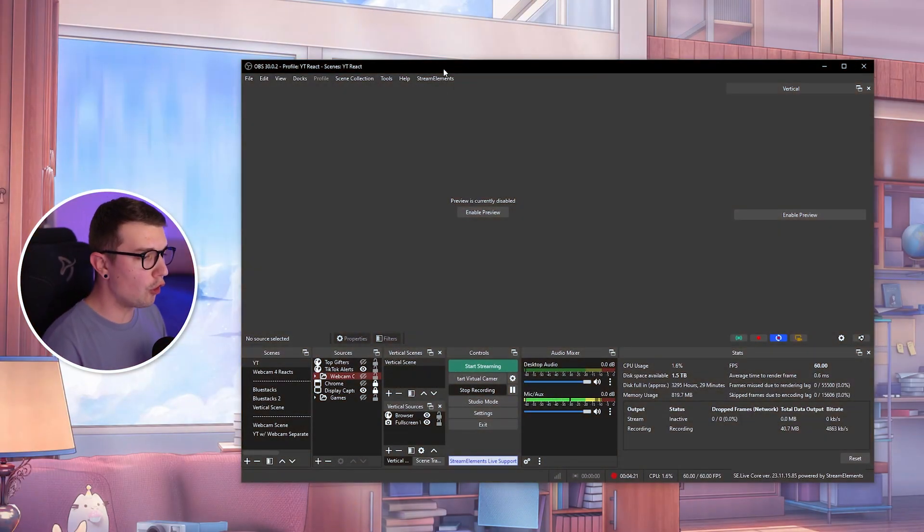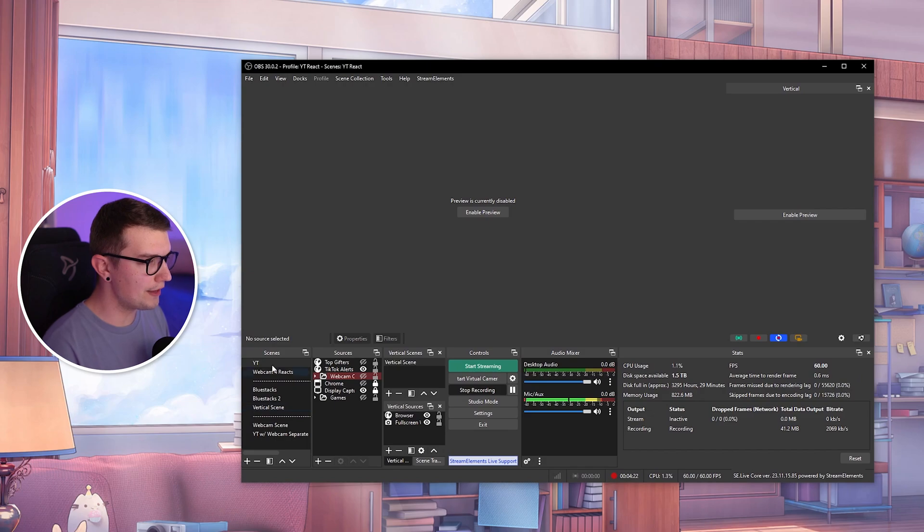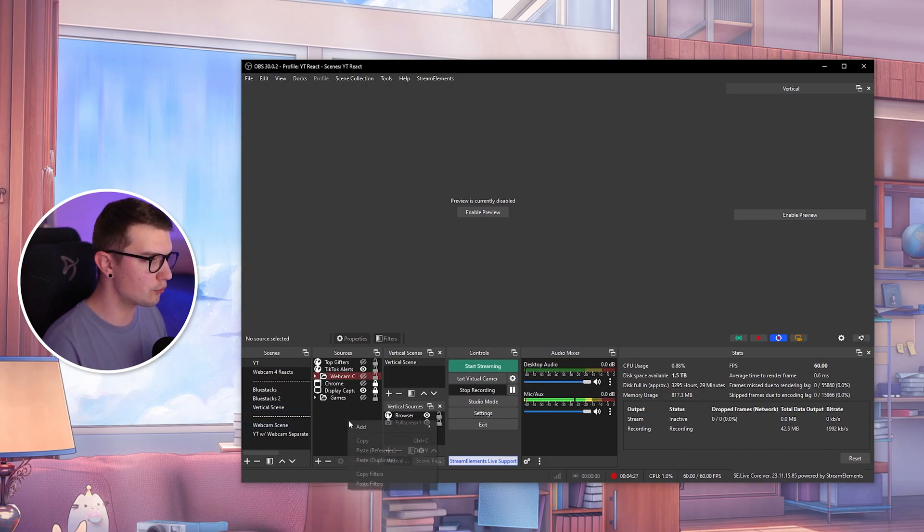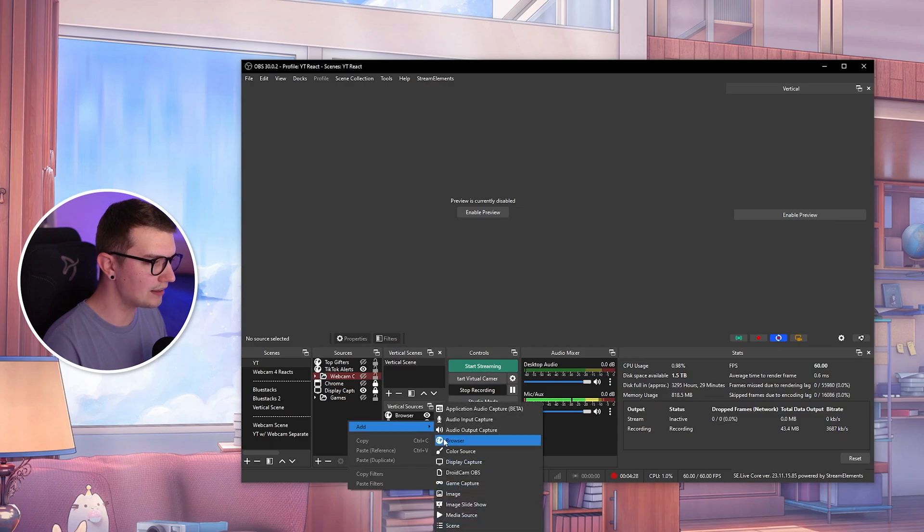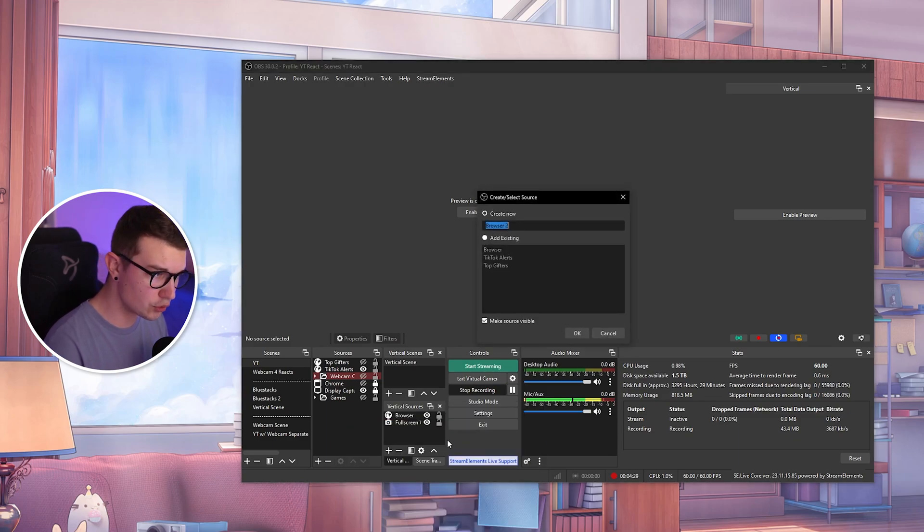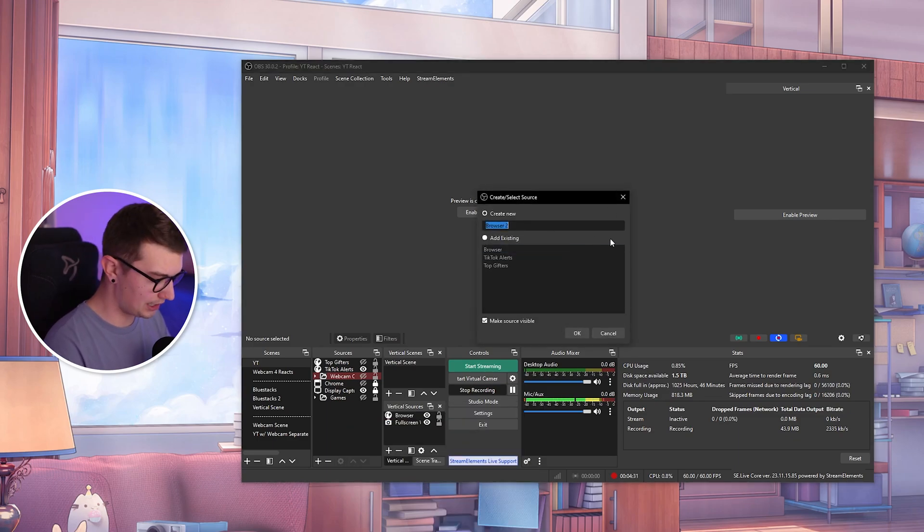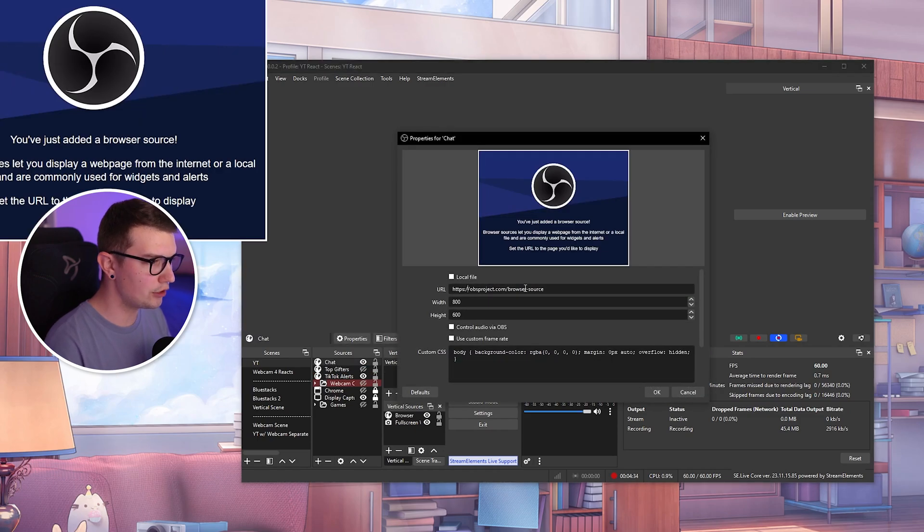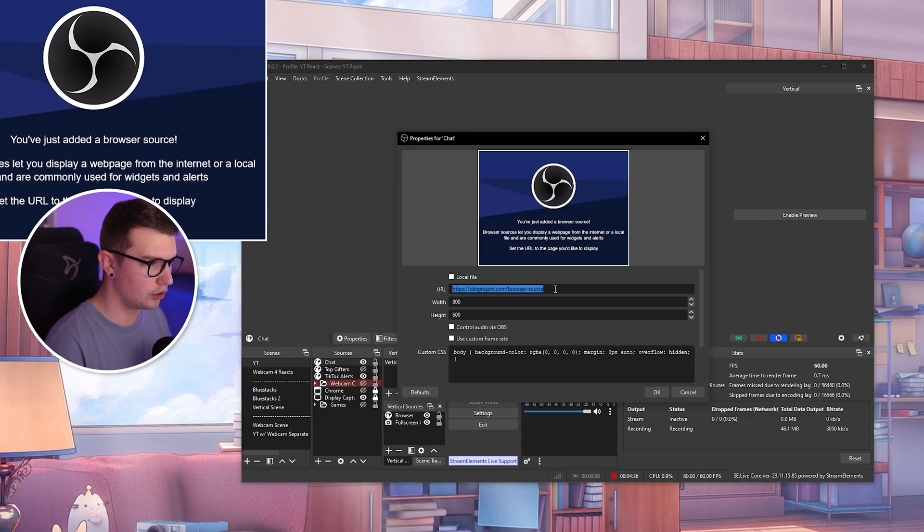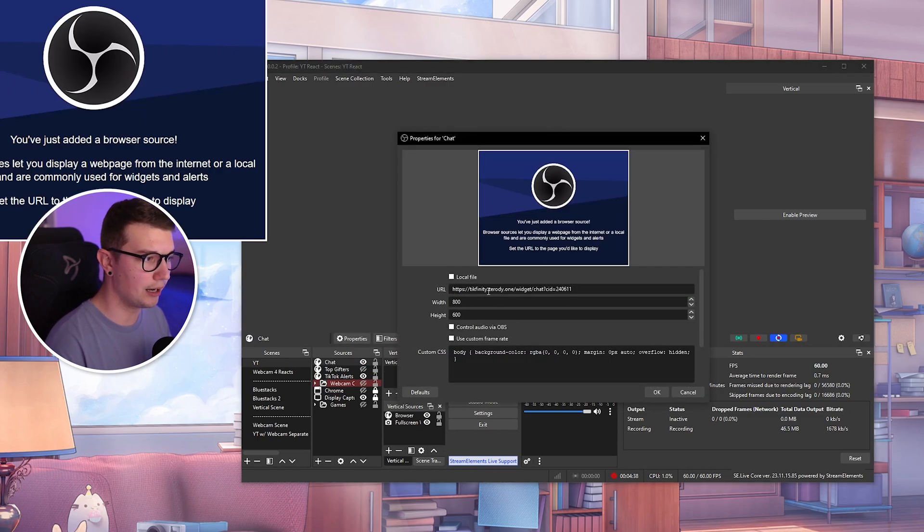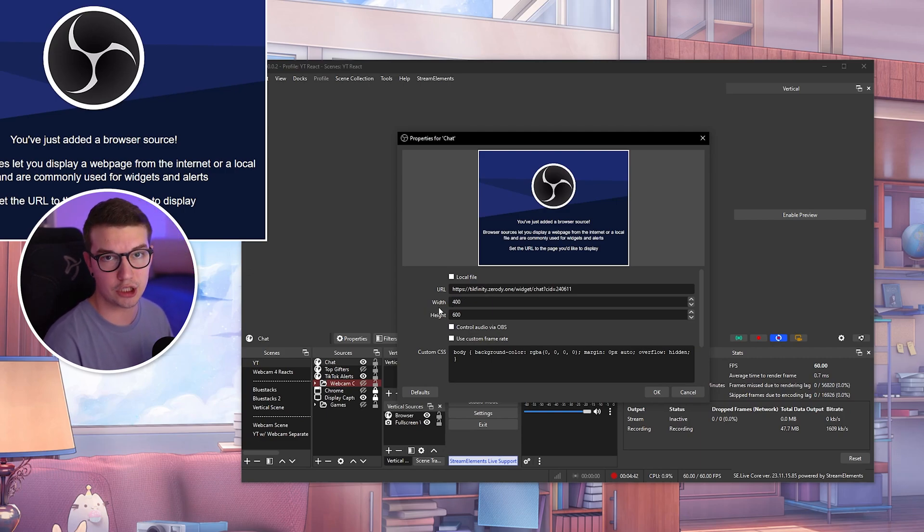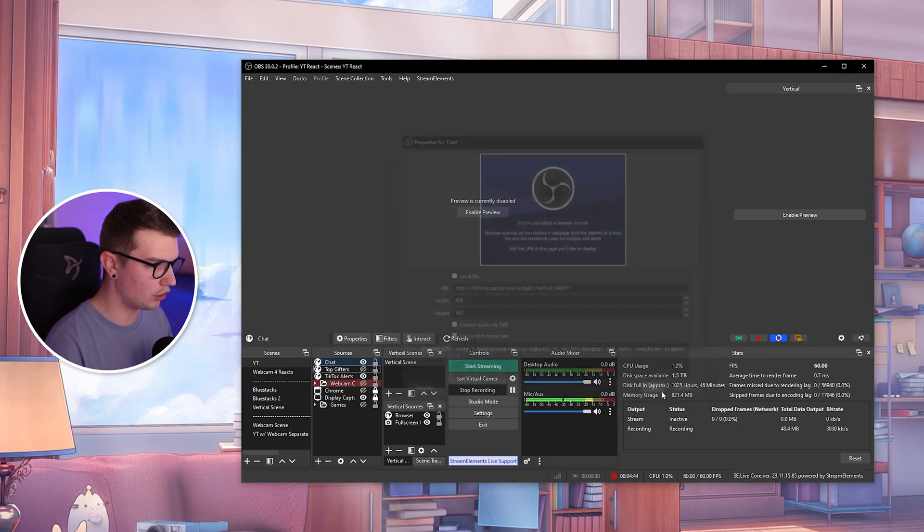Same thing for OBS studio. If you do want to add it to your OBS, all you have to do is go to the sources over here, right click, add a browser source. You can name it whatever you want. You can name it chat, for example. Click on OK. And then you have this over here. You just remove it, you click on paste, and then you change the width to 400 like we've changed it on TikTok live studio. You change that. You click on OK.